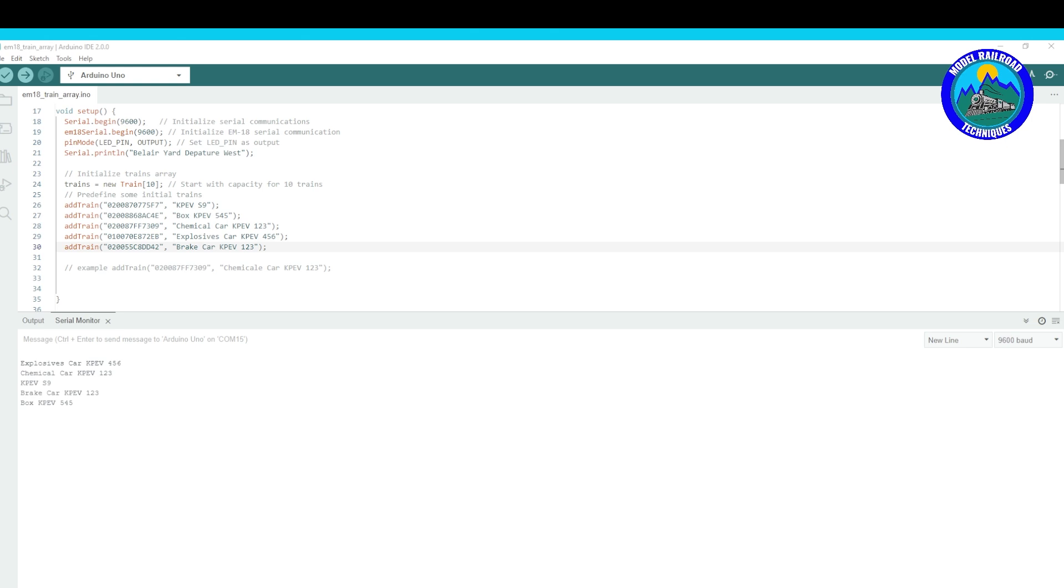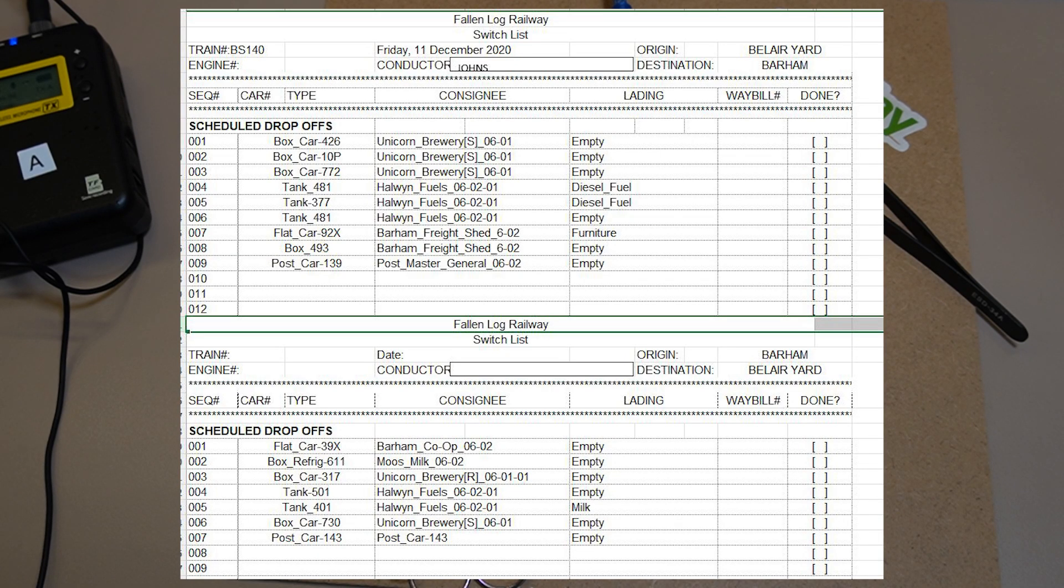So what I'm going to be looking at doing in a subsequent video when I learn how to do it is actually morphing this sketch, so to speak, and bringing it over so we can actually send that data across to a Google sheet.